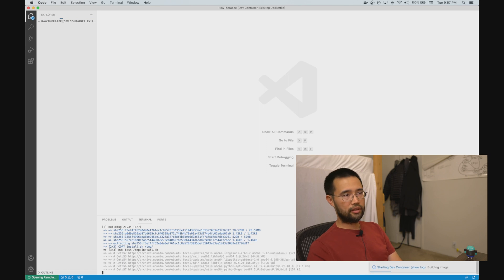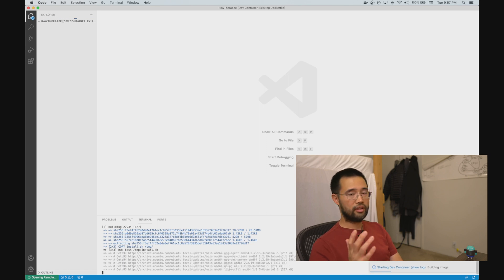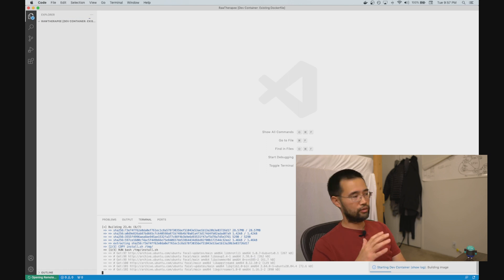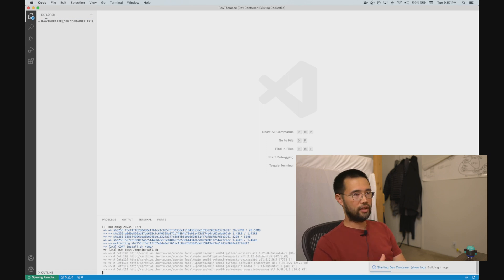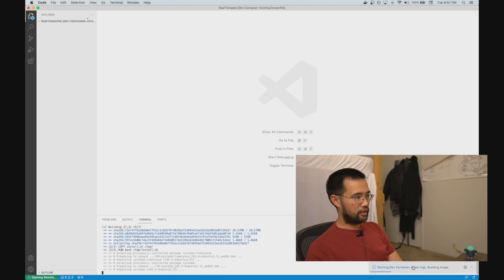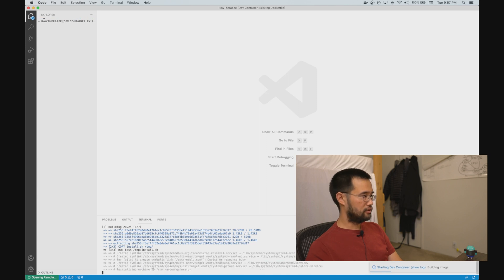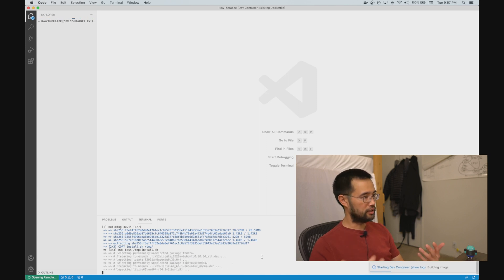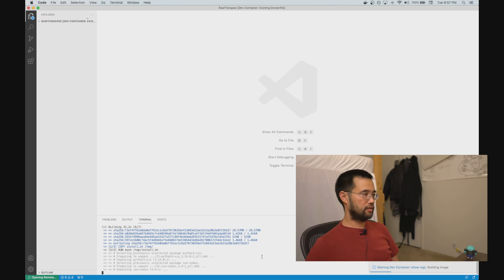By the way, the next time you run this command, it'll just use the existing container that was already built in this step. Anyway, you can expand out the log to see what's going on. You can see the progress—it's building the container.